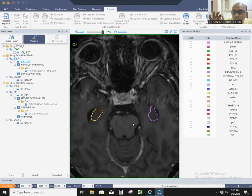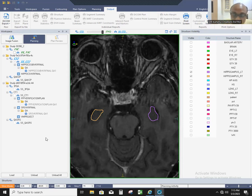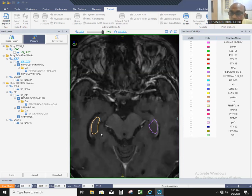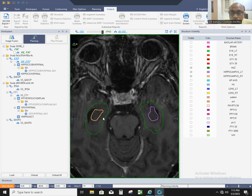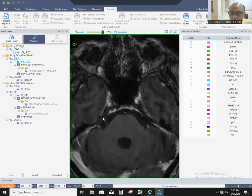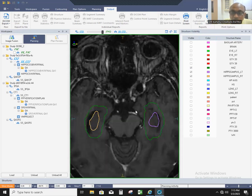This is called hippocampus contouring. The hypointense, posteromedial part, from the temporal horn to the quadrigeminal cistern superiorly, is sufficient for the contour. You have to give 0.5 centimeter around this area — this is called the hippocampus avoidance zone.